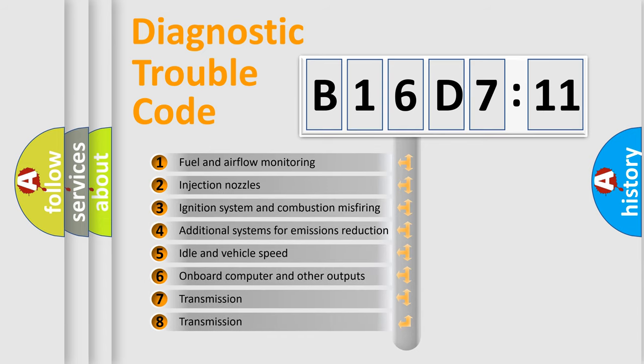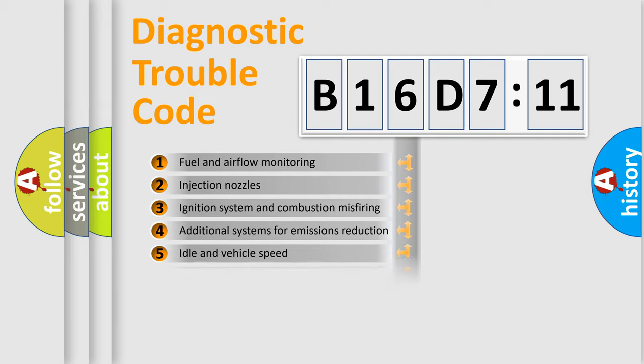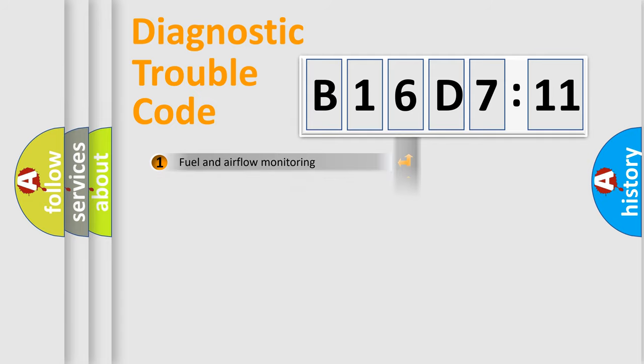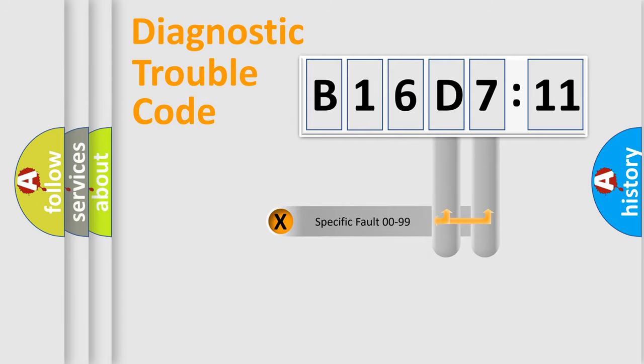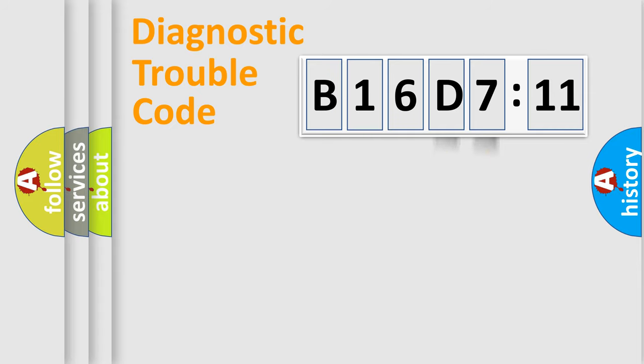The third character specifies a subset of errors. The distribution shown is valid only for the standardized DTC code. Only the last two characters define the specific fault of the group.